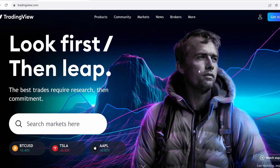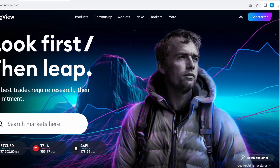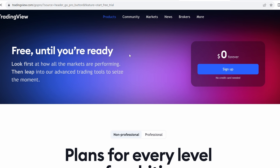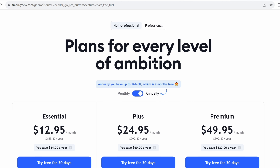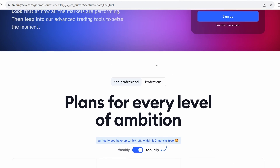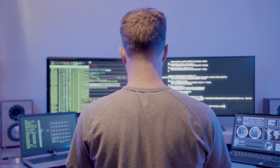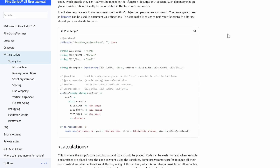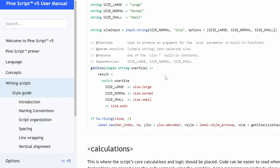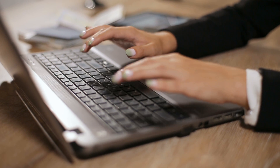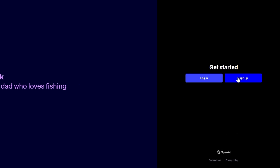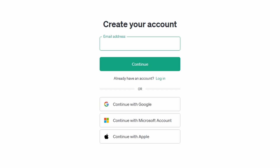First and foremost, if you're not already on TradingView, it's time to join the club. Create an account to get started. There's a free version available, though some advanced features might require a subscription. Next, you'll want to familiarize yourself with PineScript — this scripting language lets us craft the indicators we're after. For the magic touch, open up the ChatGPT interface. If it's your first time, a simple sign-up might be required.